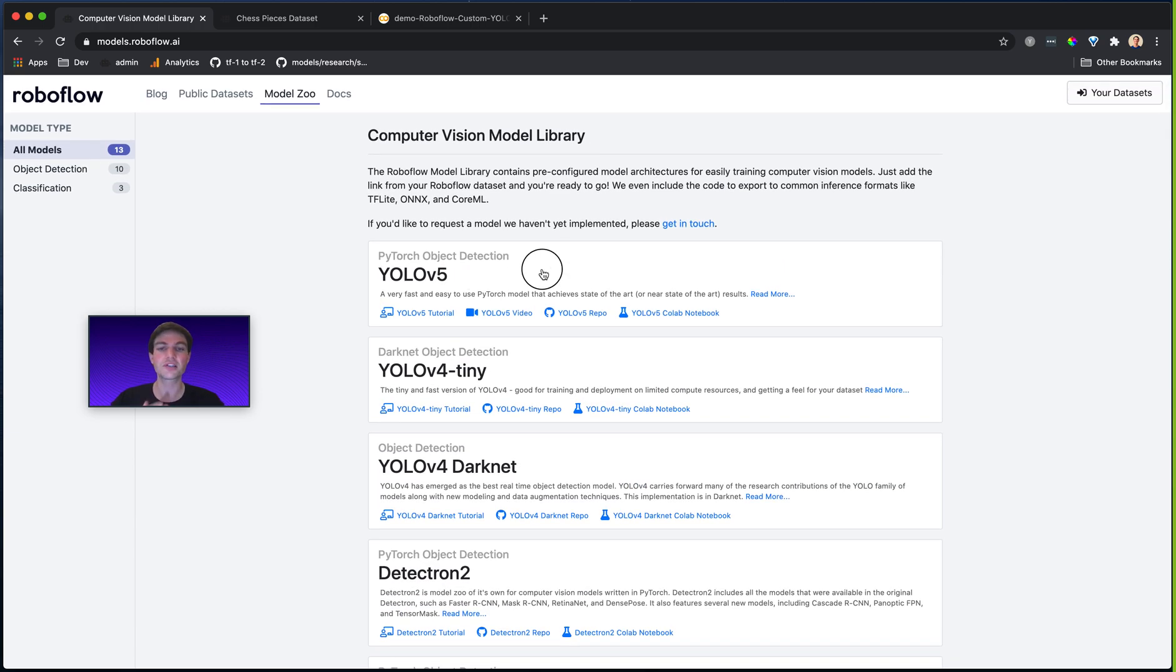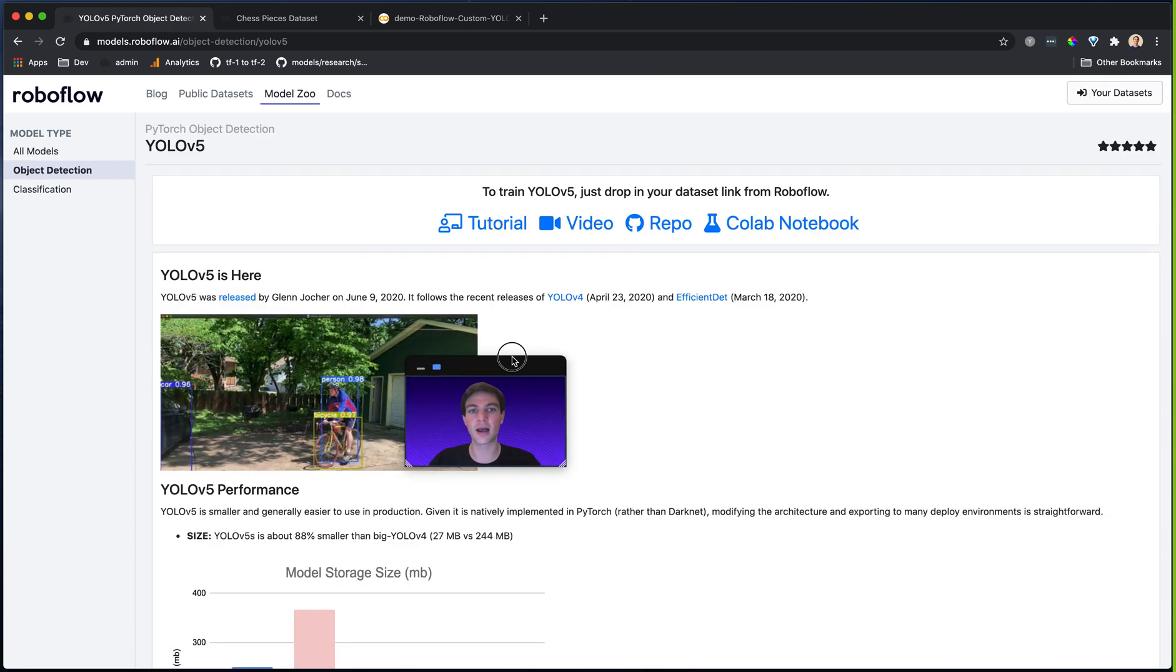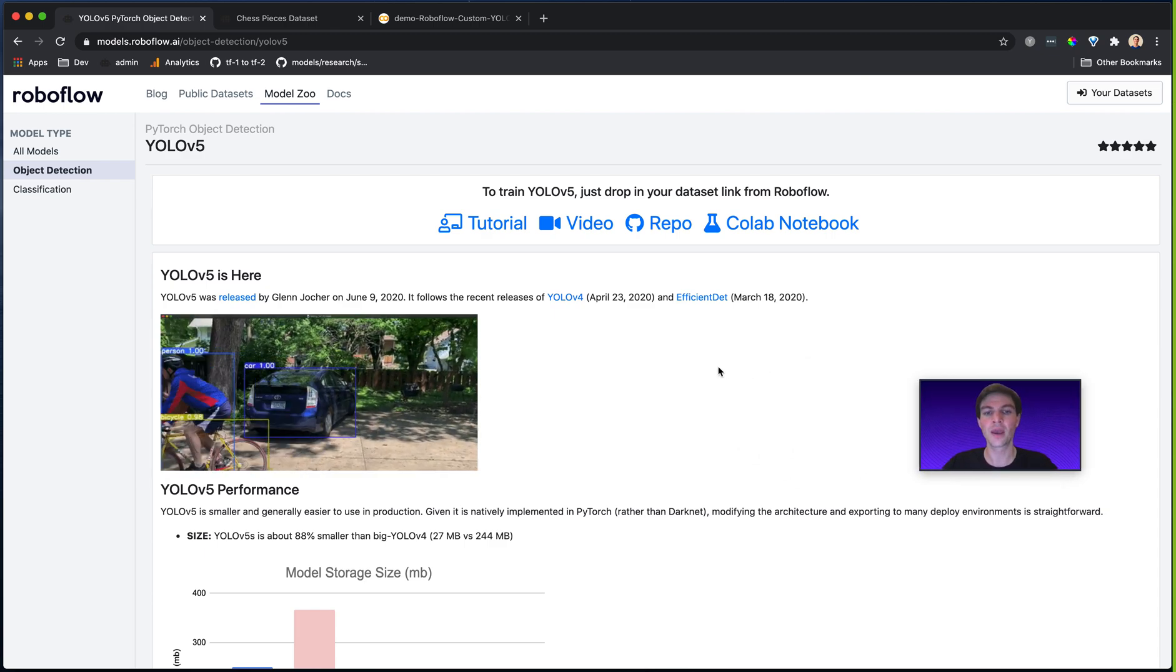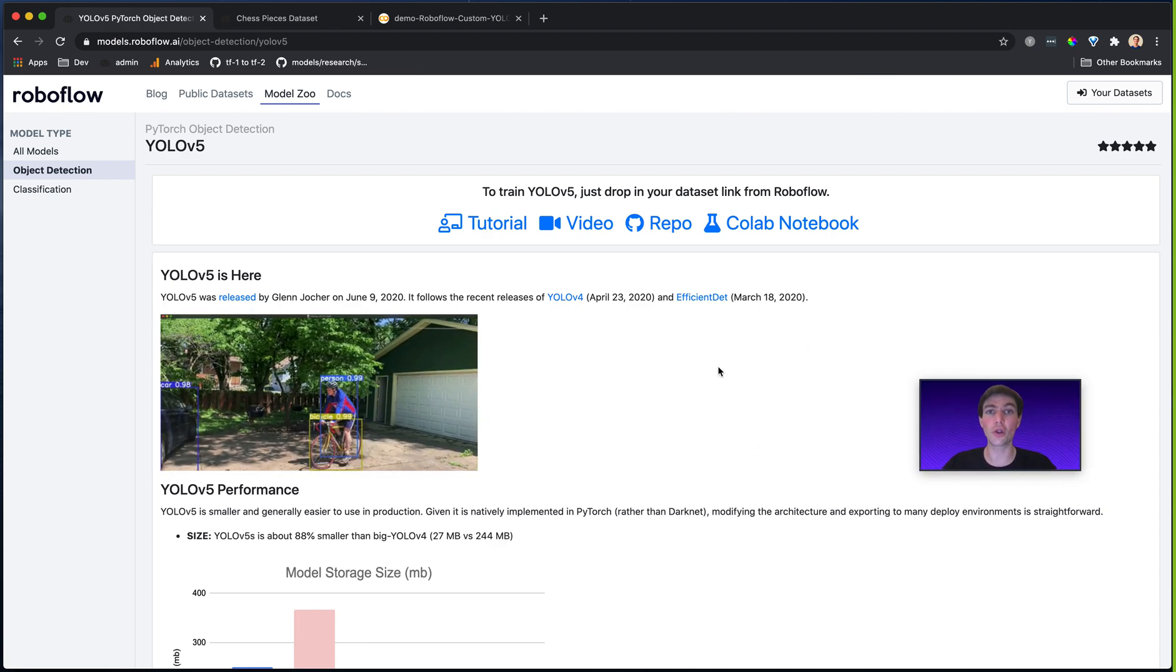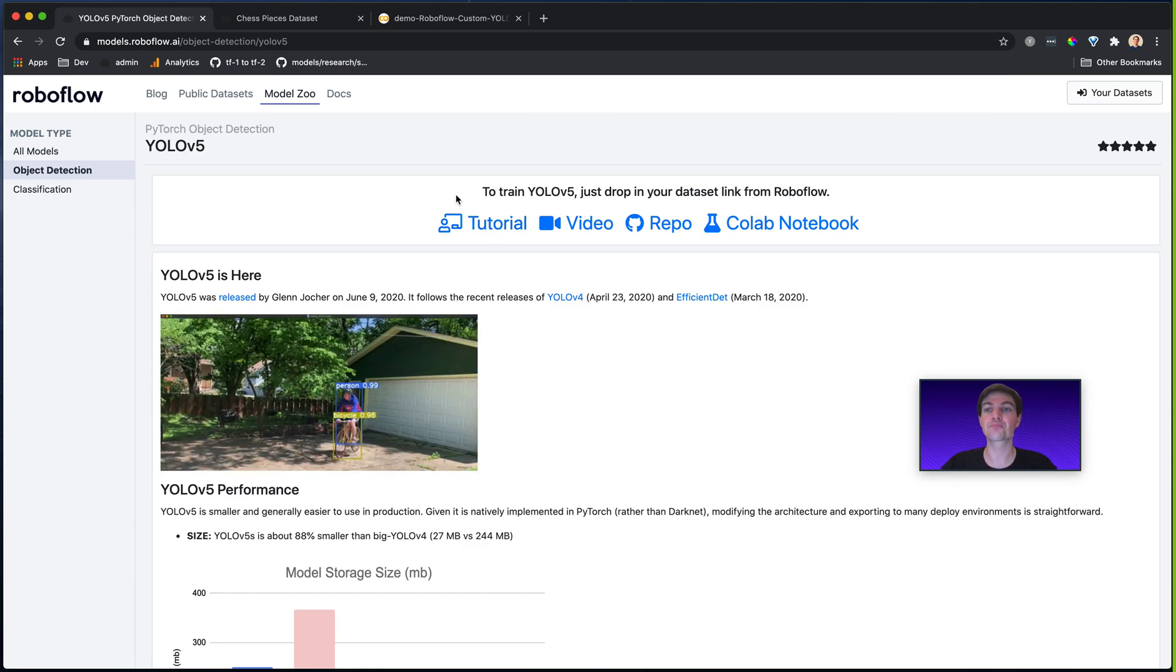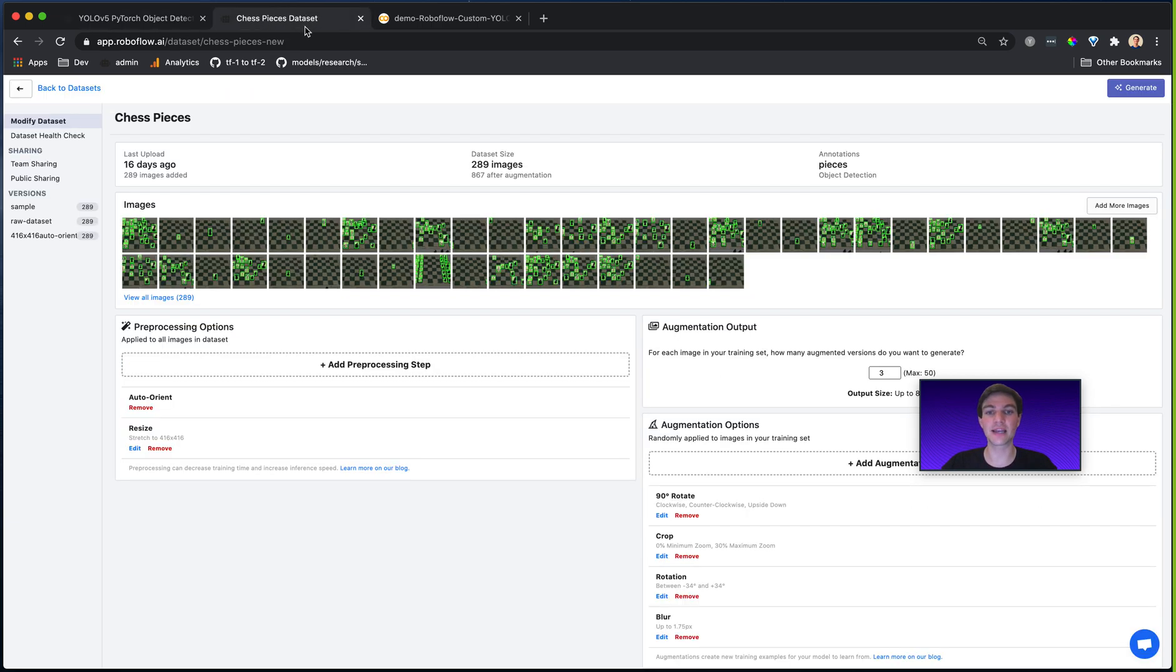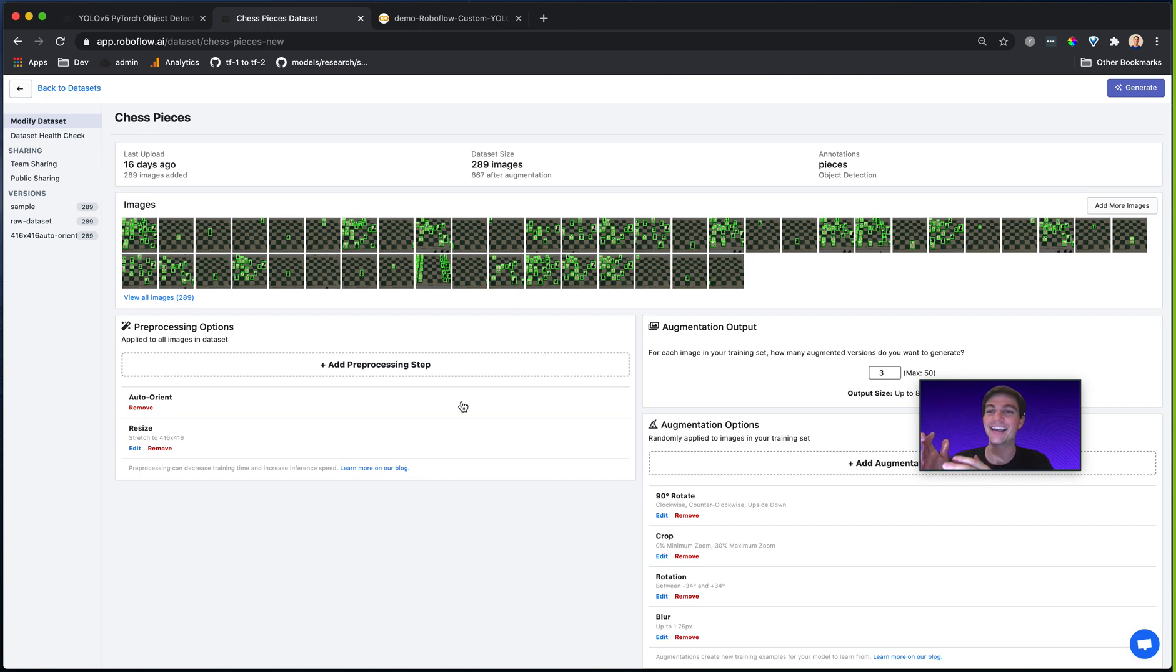So let's zoom back into the YOLOv5 example here. How do I actually use YOLOv5 with my given dataset? Well, I already have my data in Roboflow here and I'll put a link in the description for how you can get your data into Roboflow. But once it's in there, you're able to export that data in any format that you need.